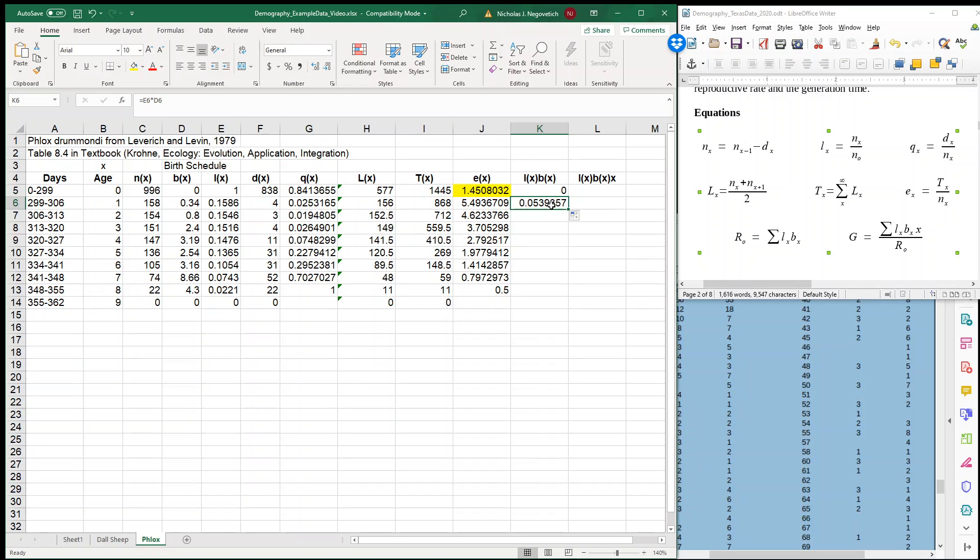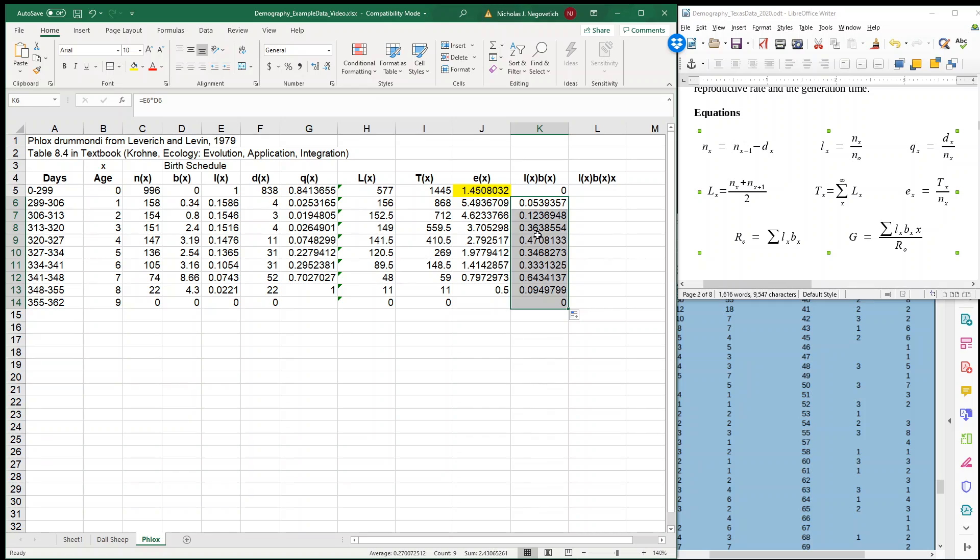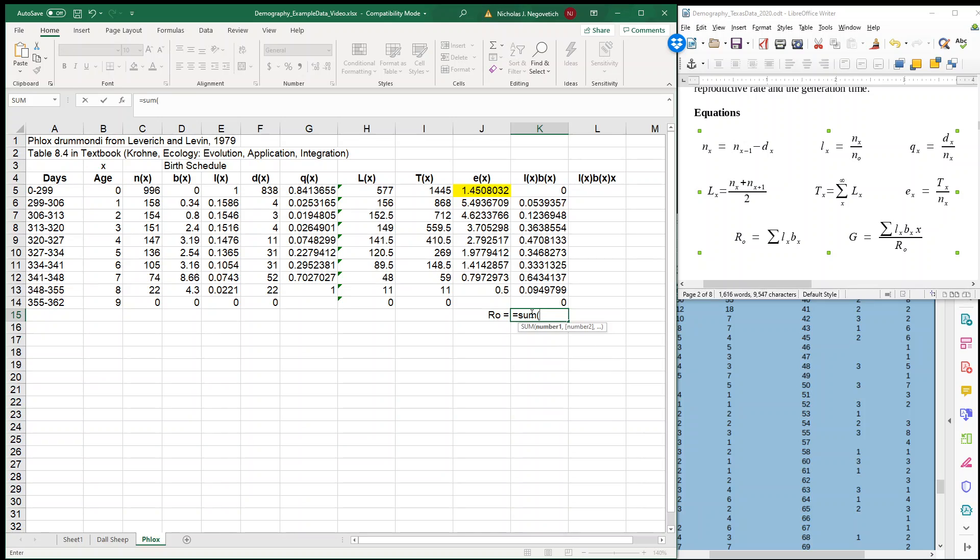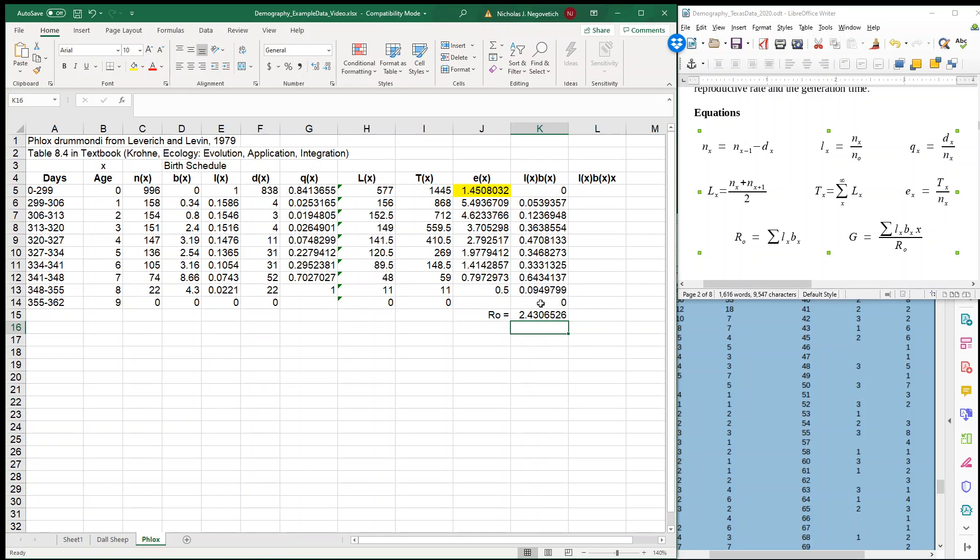Now why is it 0.05 even though our birth is 0.34? Well, it's because not all individuals survive to that age. We have to account for that death. How much death did we have? Well, we had 84% of our individuals die, so we have to account for that. So I'm going to fill this out. This is our realized reproduction column. And that means then that our net reproductive rate is the sum of this column.